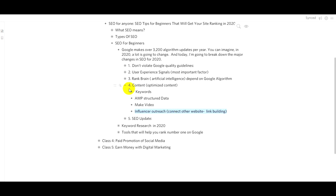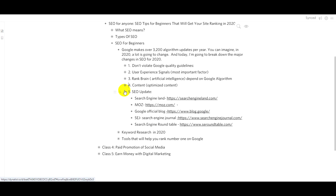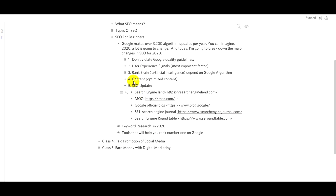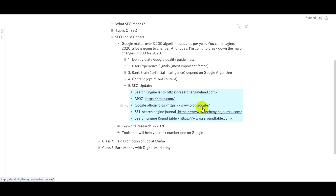I will share a link in the description of this video. Google has made updates over the last few years, and I will share resources about those updates. To stay current with SEO, you should follow sources like Search Engine Land, Search Engine Journal, and Search Engine Roundtable. I will share blog links with you so you can stay informed.